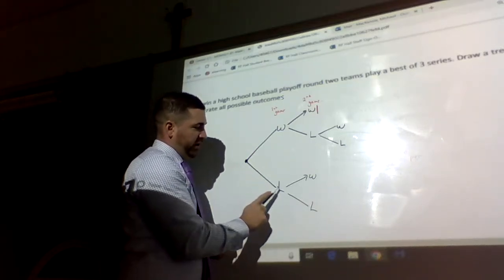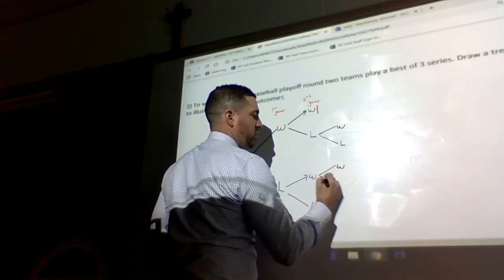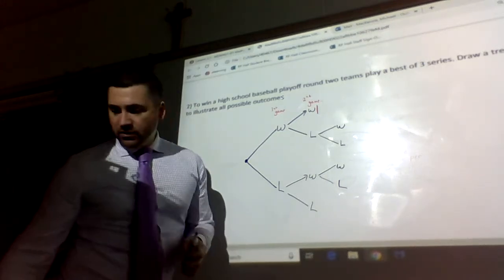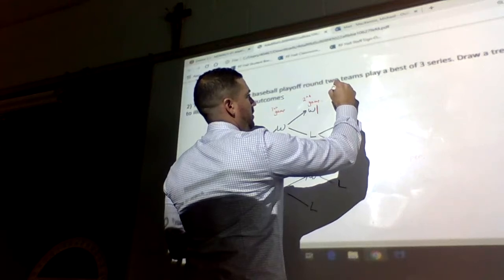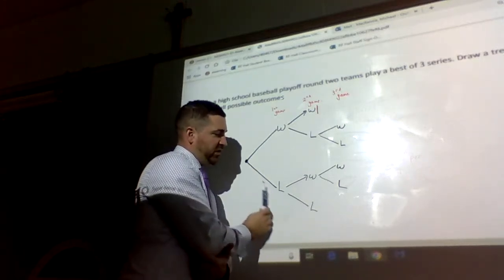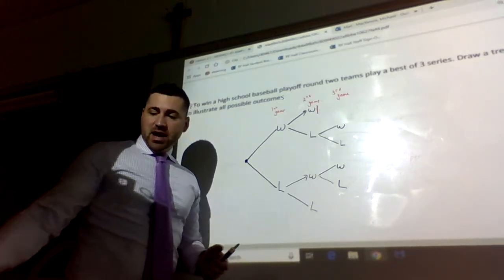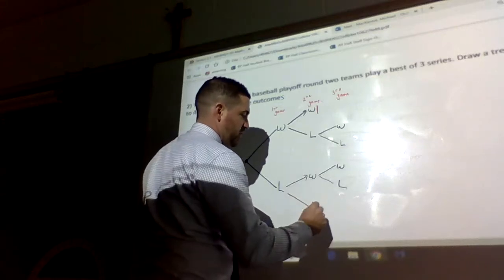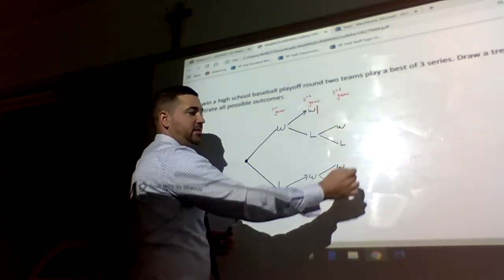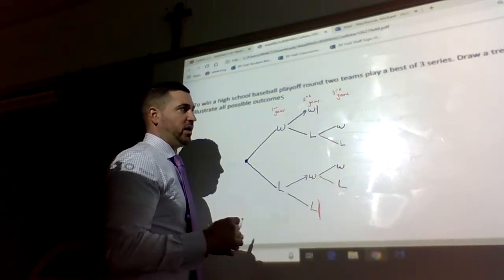Likewise, if we lose the first and win the second, both teams are one and one, so we can win or lose the third game. And lastly, if you lose the first and lose the second, it's over — the other team has won two games, so that branch stops. How many outcomes do we have? We count all the ends of the branches: one, two, three, four, five, six possible outcomes for the series.